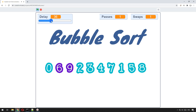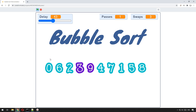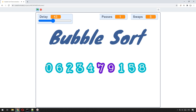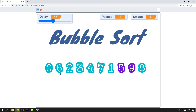Bubble sort is a nice simple sorting algorithm. All it does is it starts at the left of the list, or array as they're otherwise known, and it compares each of the items in pairs. It starts with the first two items and says: if this item is bigger than this item then they're not sorted, so we need to swap them around.